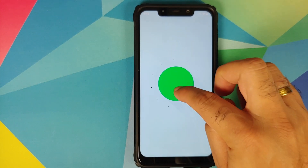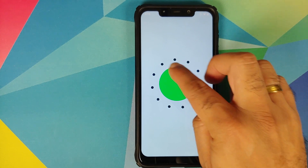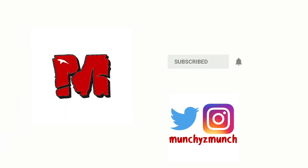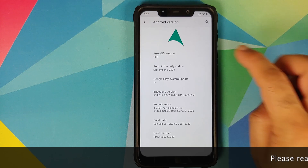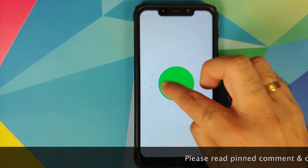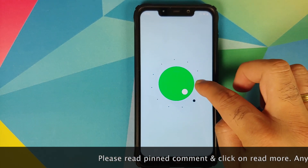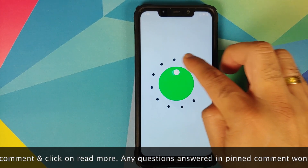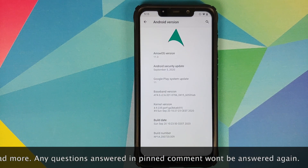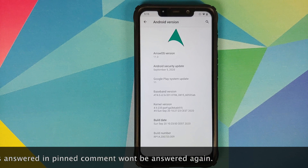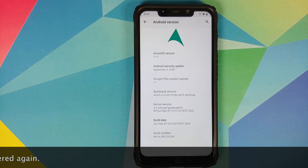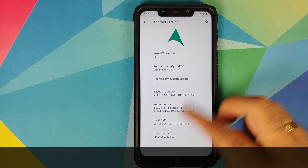In this video I'm going to show you how to fix a boot loop caused by a Magisk module on any Android device, including Android 11. I am running a custom ROM on my Poco F1 which is based on Android 11; however, this process will work on Pixel devices as well, and for that matter on any device running Android 11 or below.